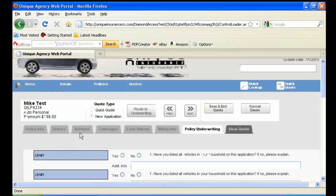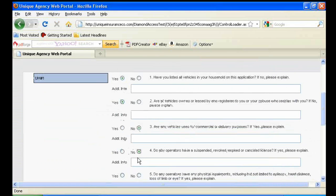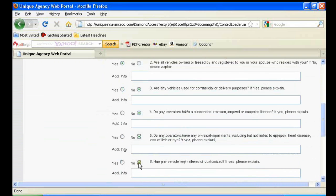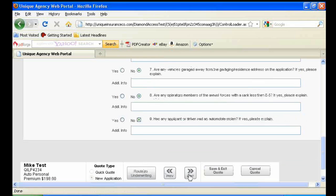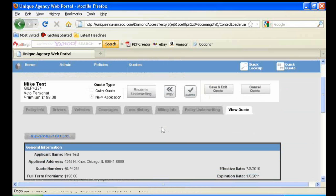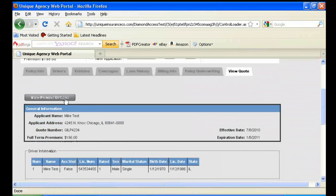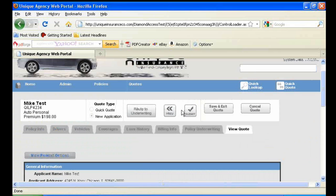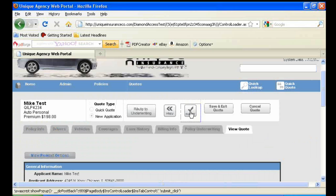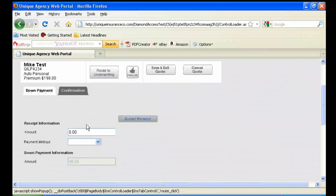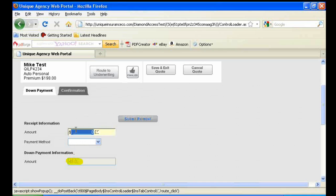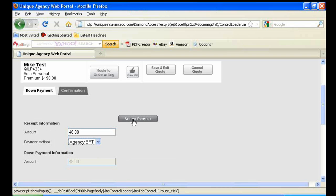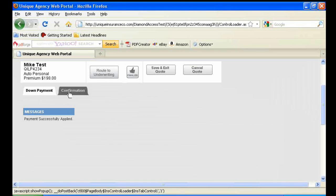The policy underwriting questions are fairly standard. And the final screen of the quoting process before issuing the policy says View Quote. Again, you can look up payment information by clicking on the View Payment Options. To proceed, you click Submit. For a direct bill payment, you'll want to enter in the down payment amount. That information is grayed out for you under Amount. Once that information is in place, you can click Submit Payment and then Confirmation.